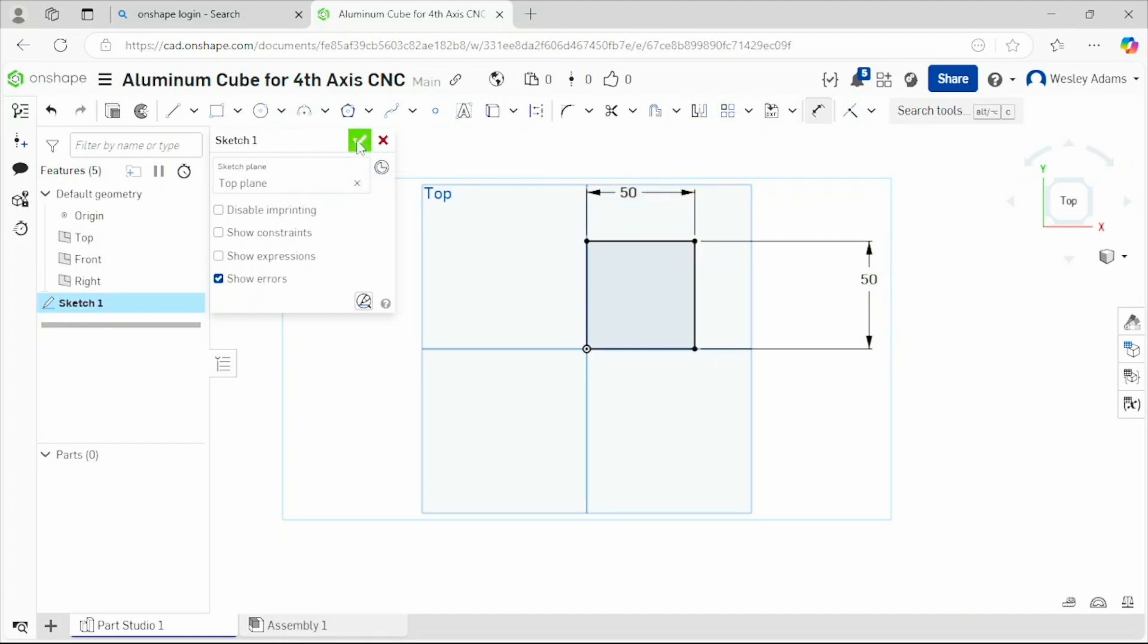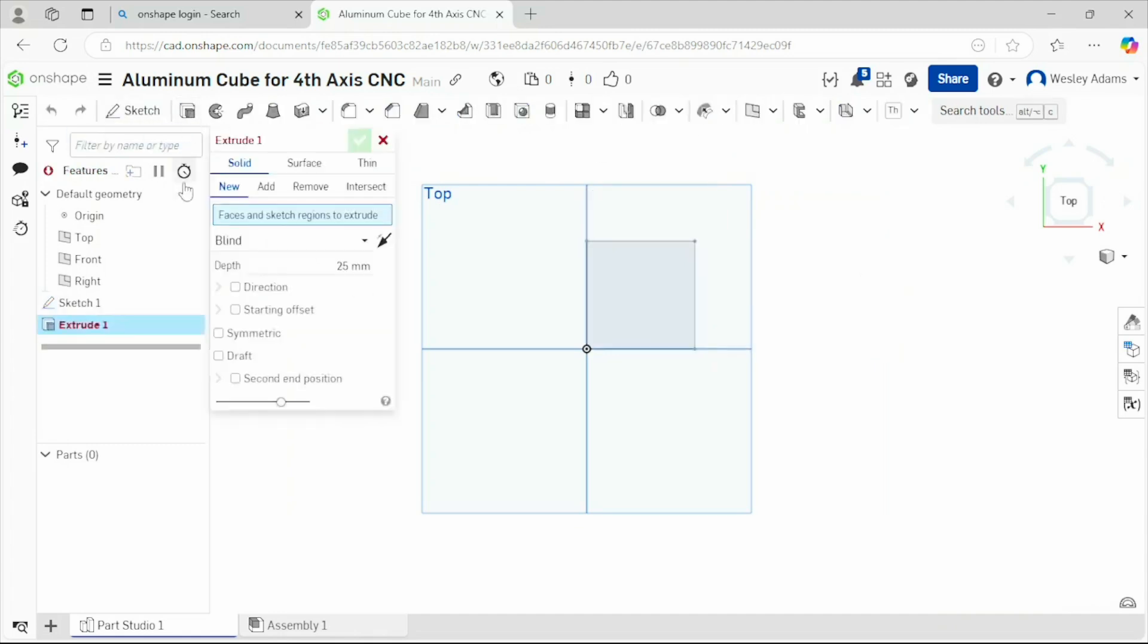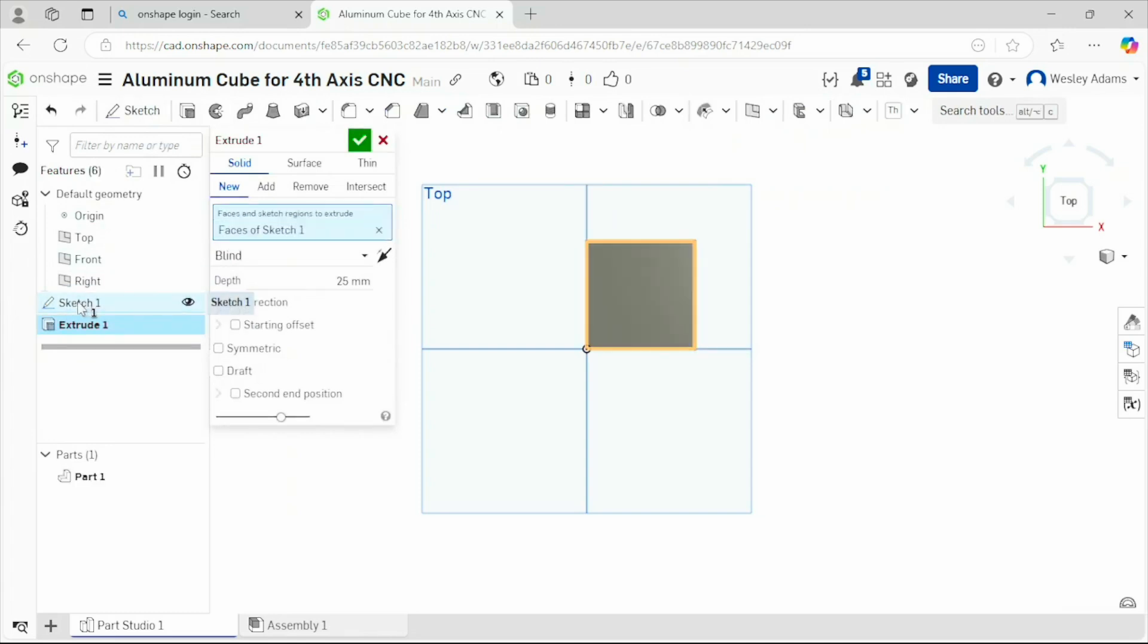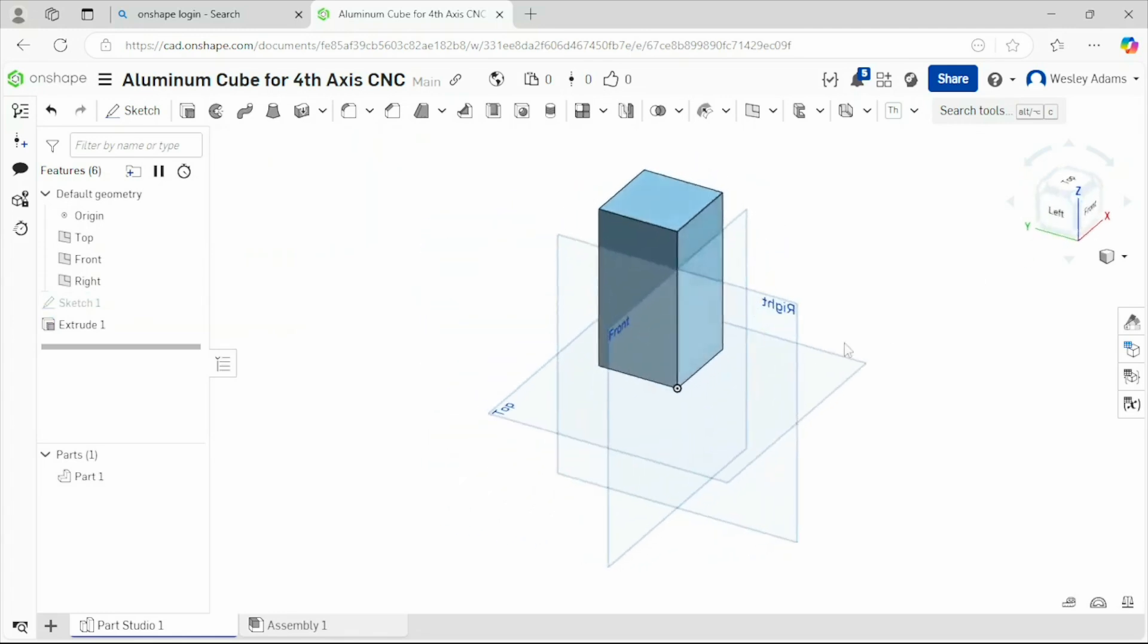Now we can close that out. Now let's go extrude, sketch one. It's going to be new. We want to extrude that out to be 100. Let's close that out and let's go to isometric view. There's our cube.